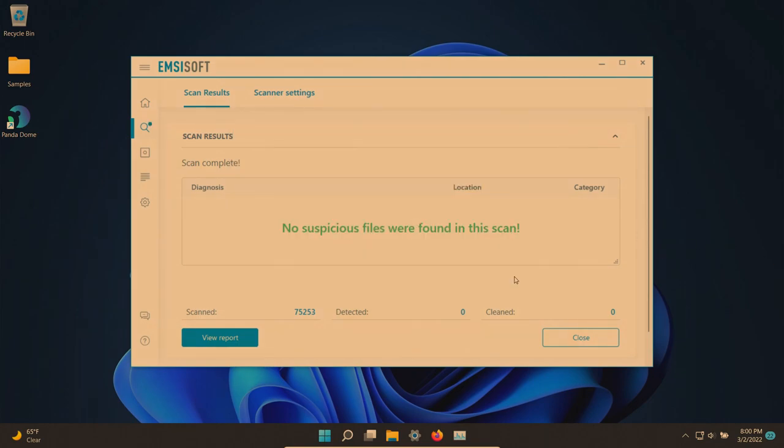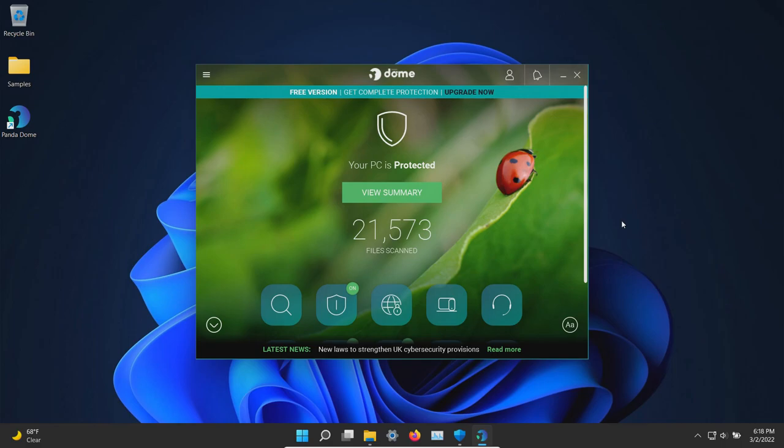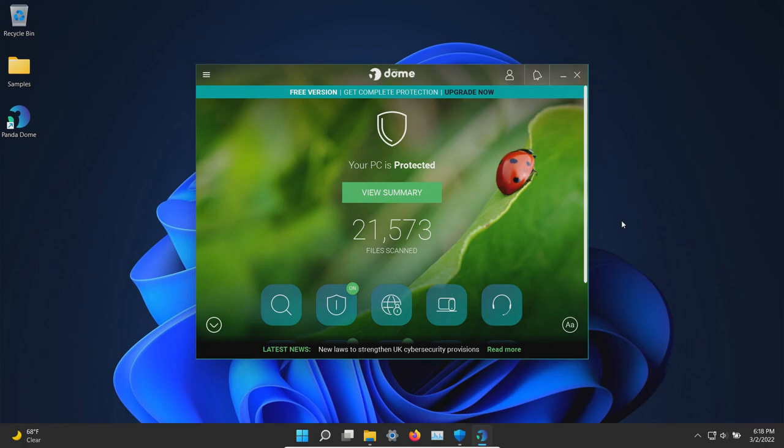So those are the results for the free version of Panda. You can draw your own conclusions, but that's everything for this video. If you have any comments or questions, please post them below. If you like this video, please give it a thumbs up and consider sharing it. If you would like to support the channel, please click the join button, the subscribe button, and that bell notification icon. Thank you very much for watching and have a great day.